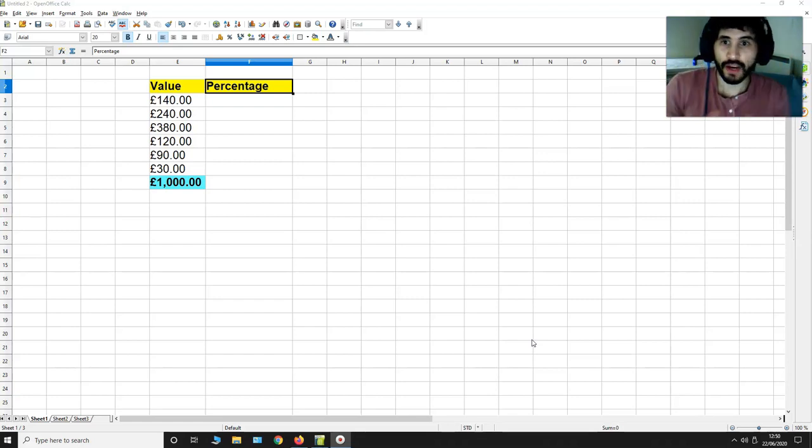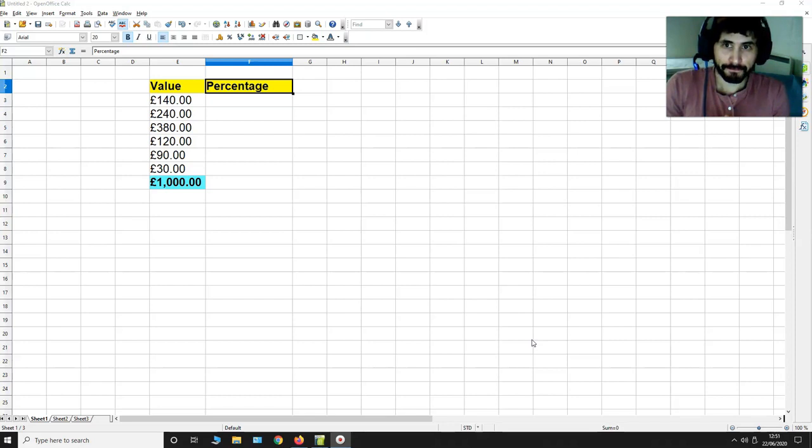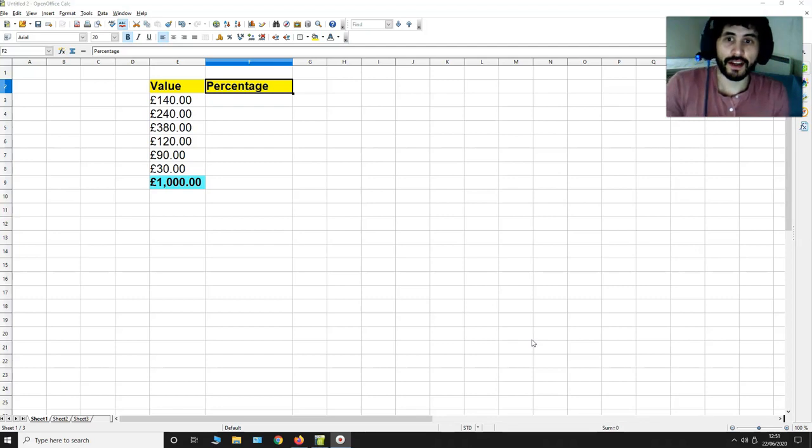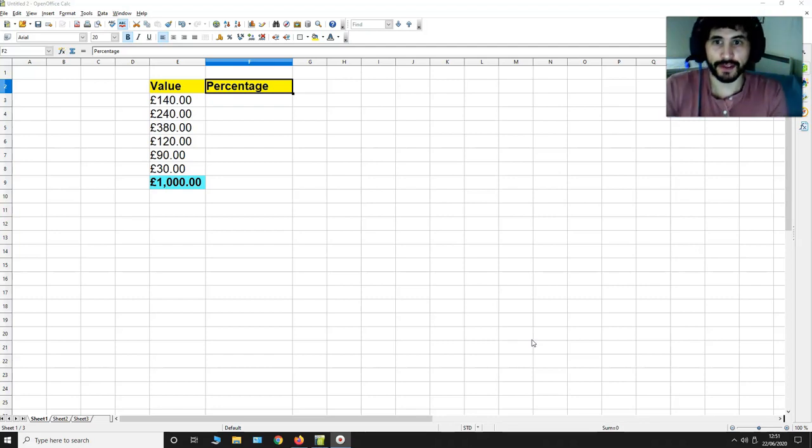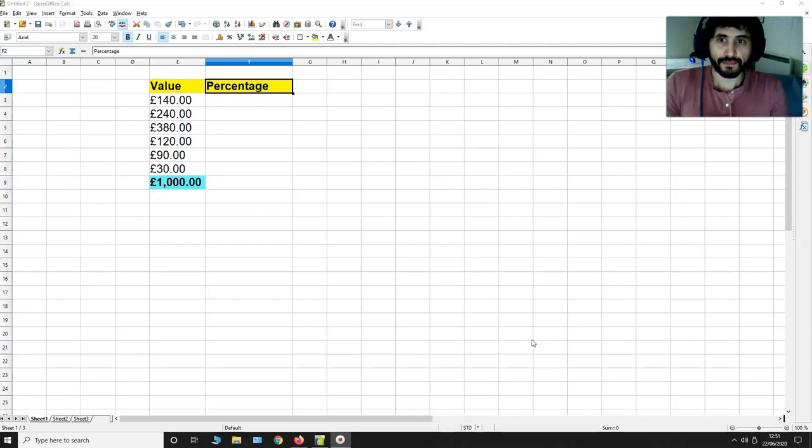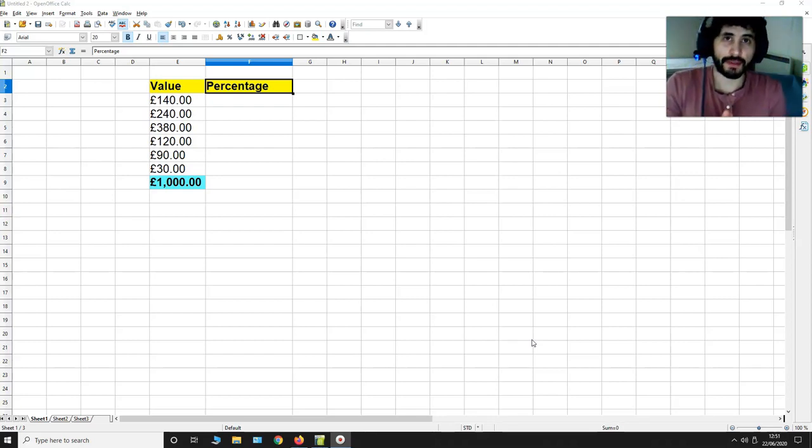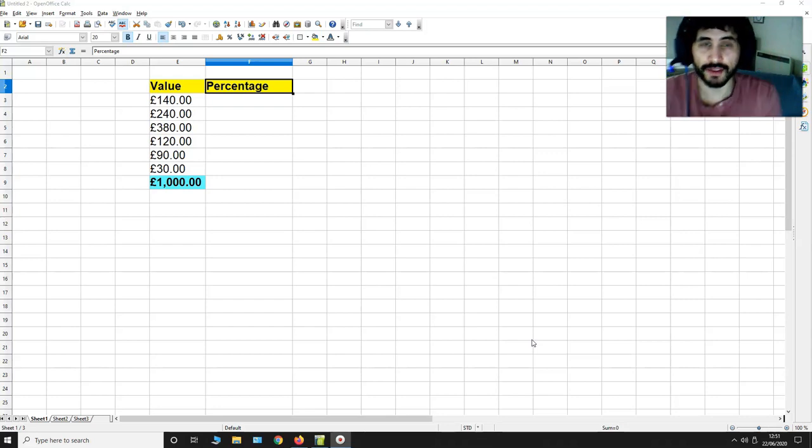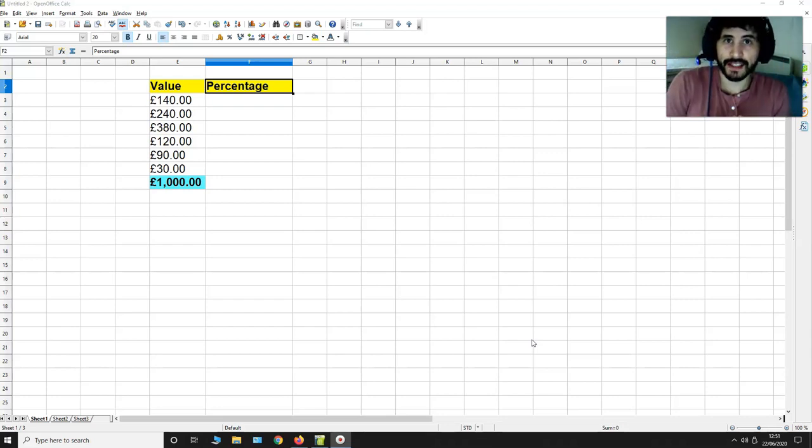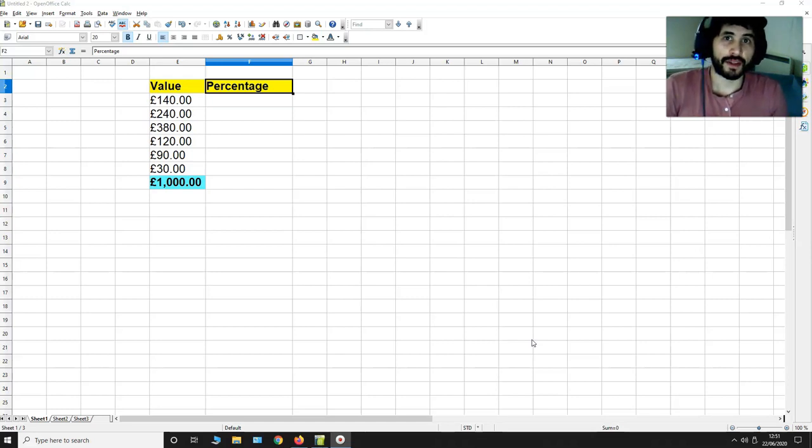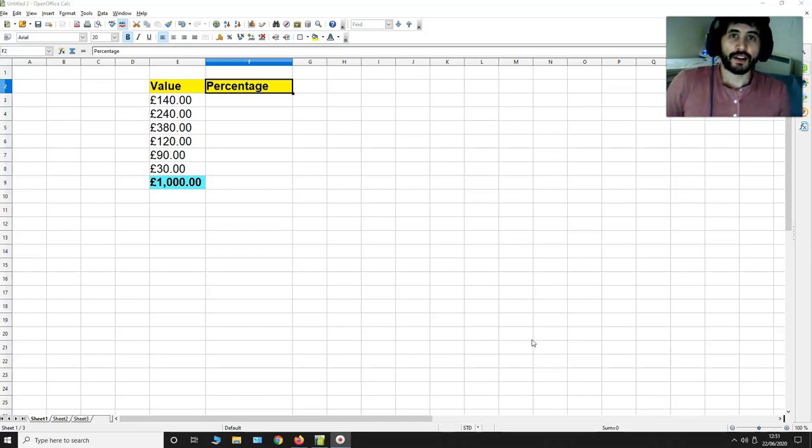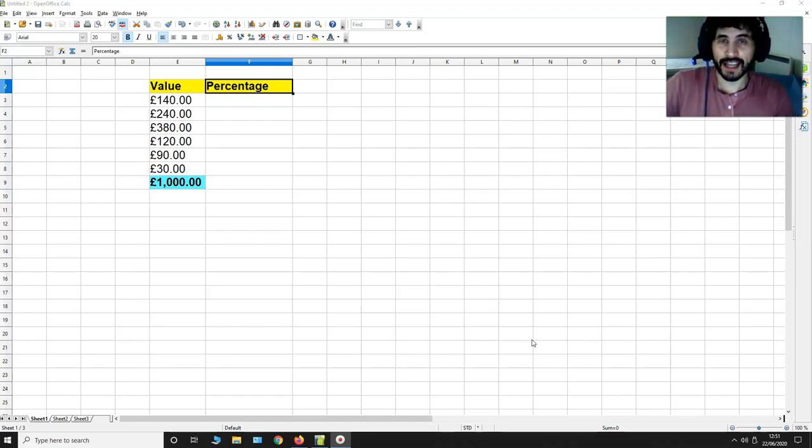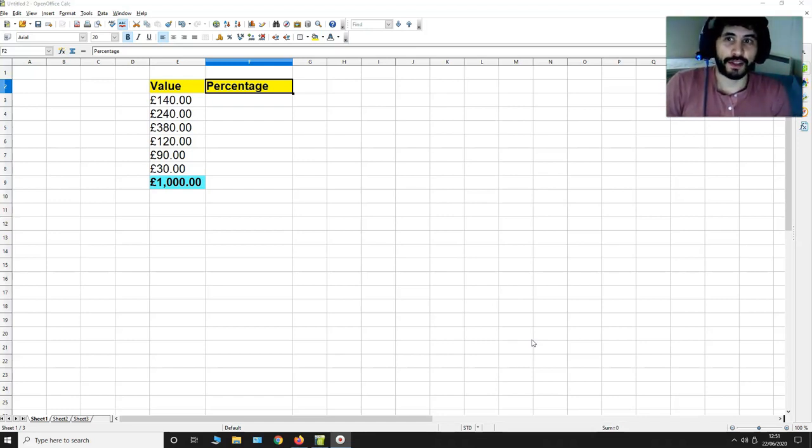Now what I want to do is find the percentage of a value relative to the value £1000. So what is the percentage of £140 relative to £1000? Is there a way to find this out very quickly using OpenOffice 4? Well the answer to that question is yes and I'm going to show you exactly how to do this.